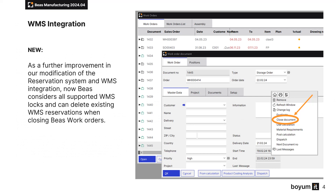As a further improvement in our modification of the reservation system and WMS integration, BAS now considers all supported WMS locks and can delete existing WMS reservations when closing BAS work orders.